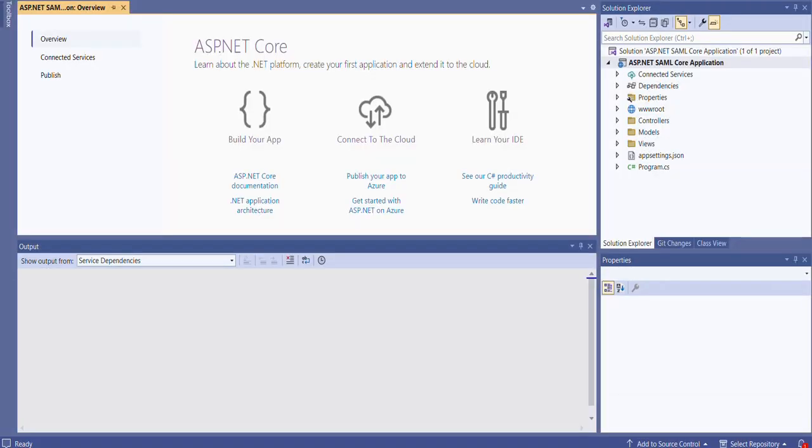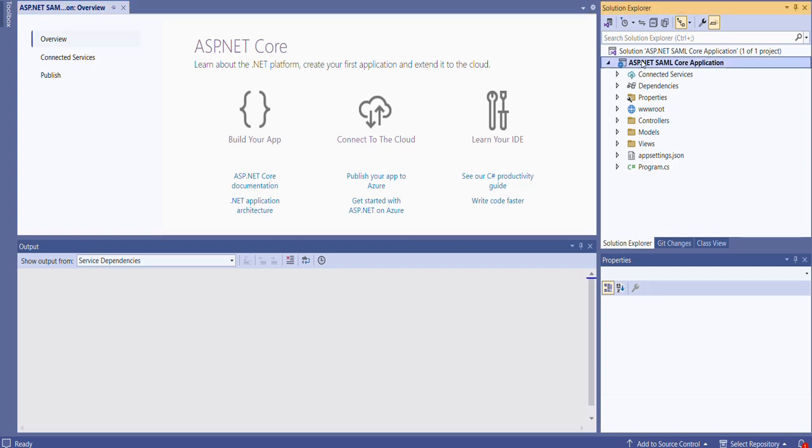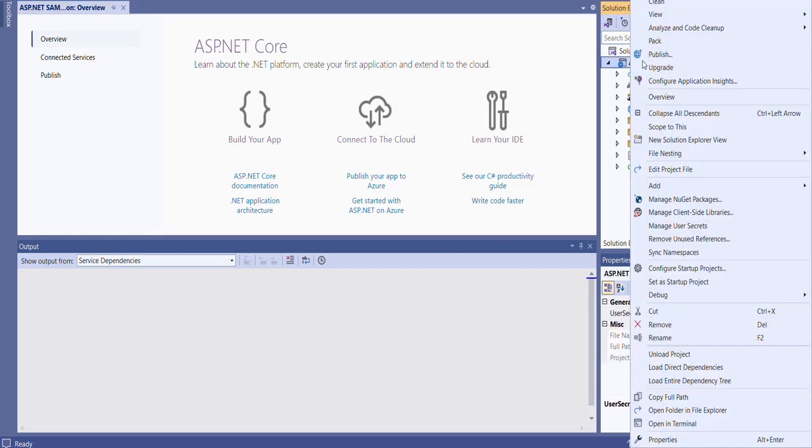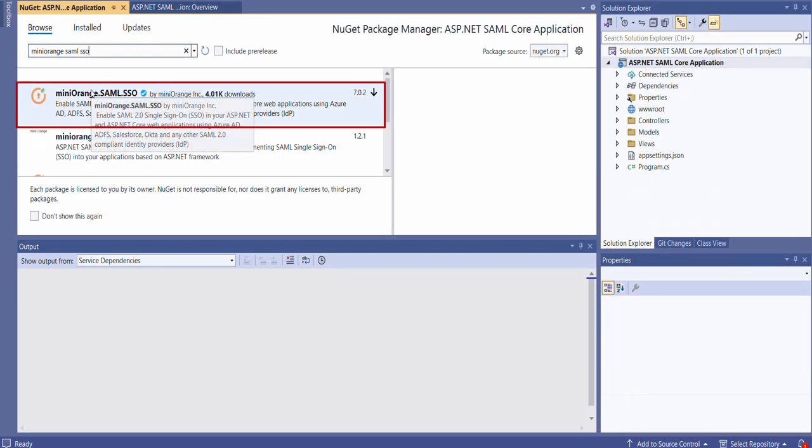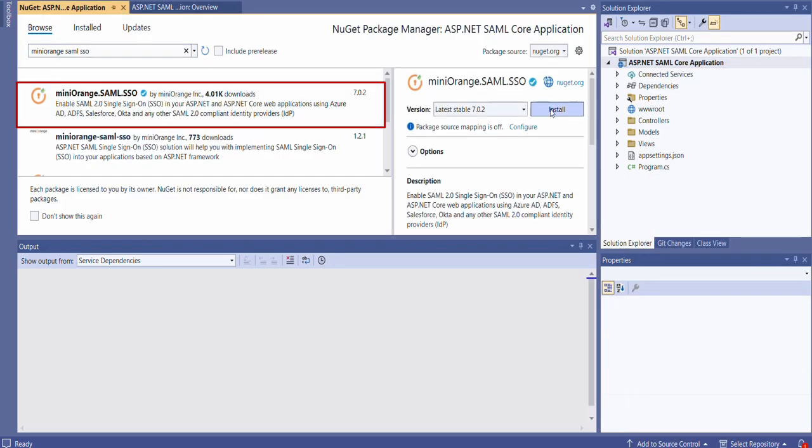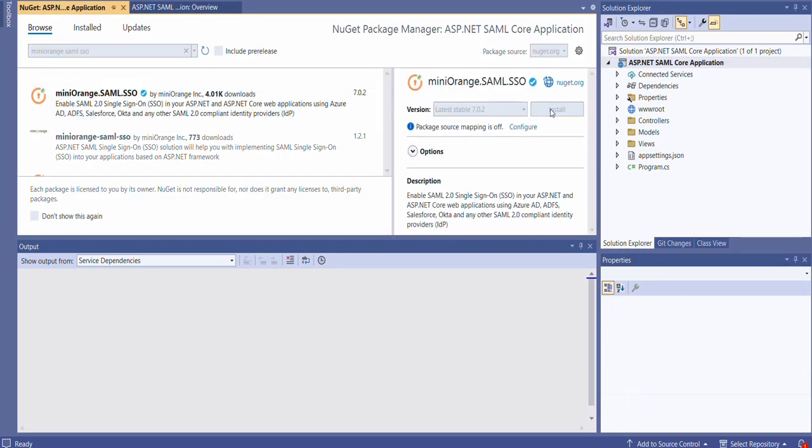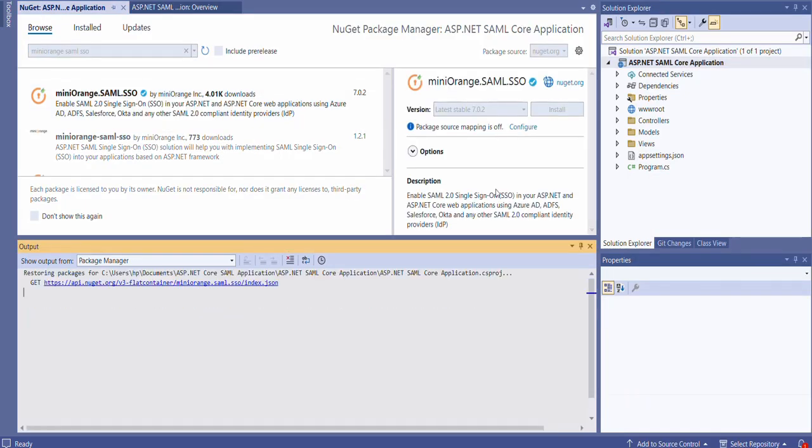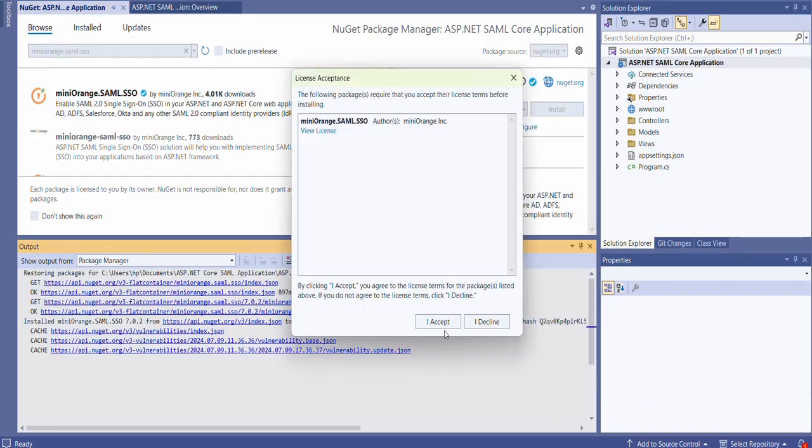To start with we will first install the ASP.NET SAML NuGet package in your Visual Studio project. Open your ASP.NET Core application in Visual Studio, right-click in the Solution Explorer, and select Manage NuGet Packages. Search for the Mini Orange SAML SSO extension and install this extension.